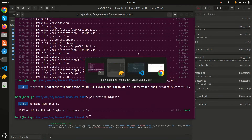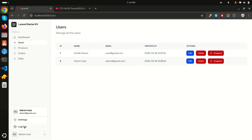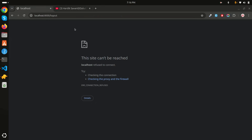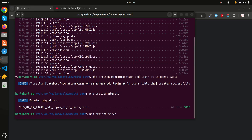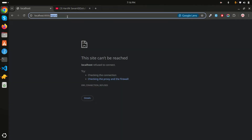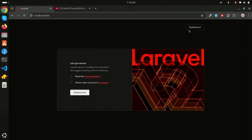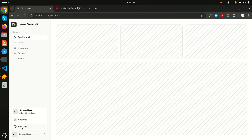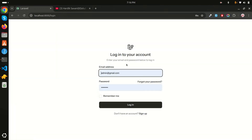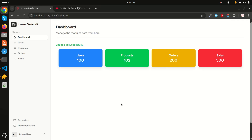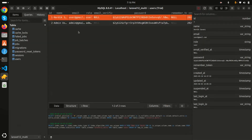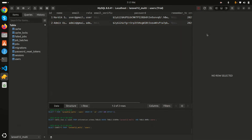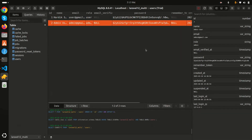Let me test it — go to login, log in, and log out. It wasn't working because I needed to restart the server. After restarting and going to the dashboard, logging out and logging back in — clicking login, you can see it logs in successfully for the admin user.